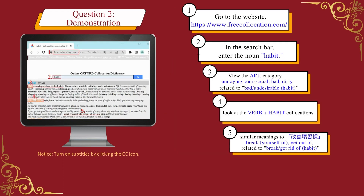Question two demonstration: one, go to the website; two, in the search bar enter the noun 'habit'; three, view the adjective category and find that annoying, antisocial, bad, dirty, and other adjectives are related to bad or undesirable habits — and 'bad' is present, showing that 'bad habit' is a correct collocation; four, next look at the verb plus habit collocations, but there is no verb 'improve', which shows that 'improve habit' is not a correct collocation.